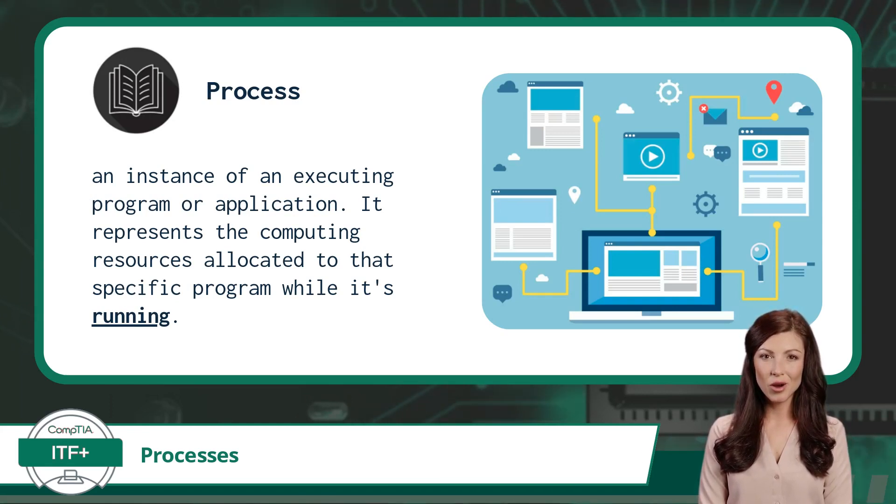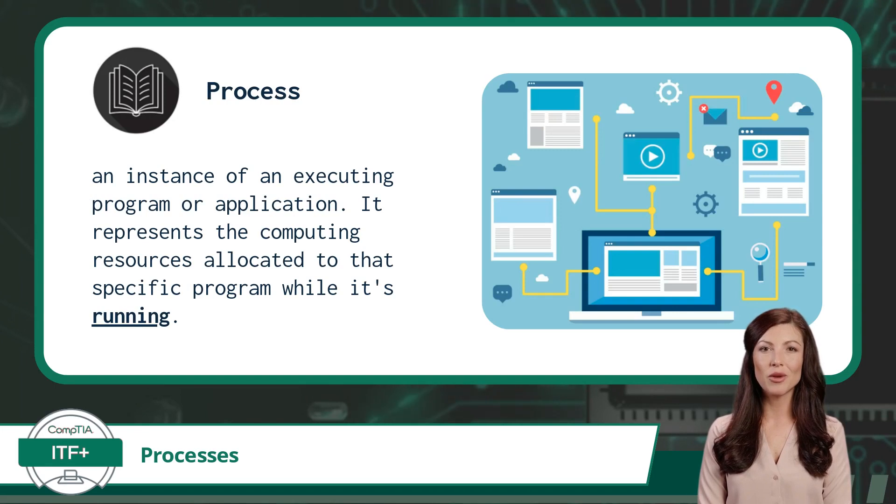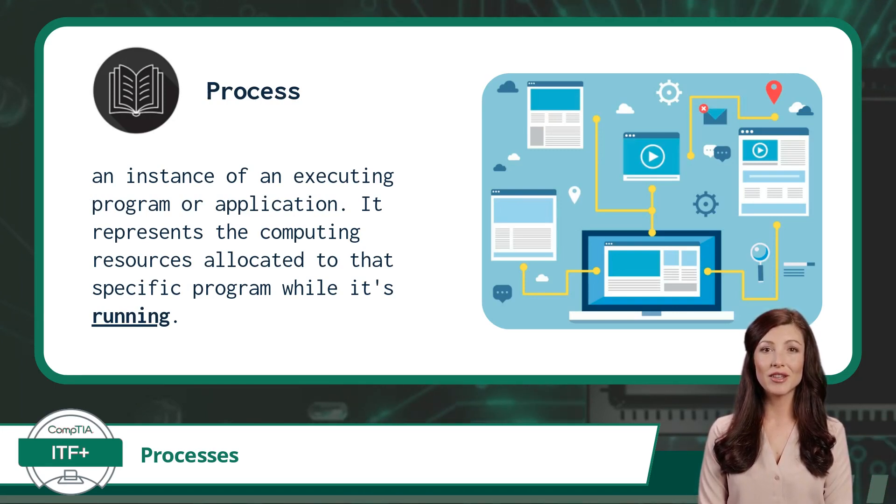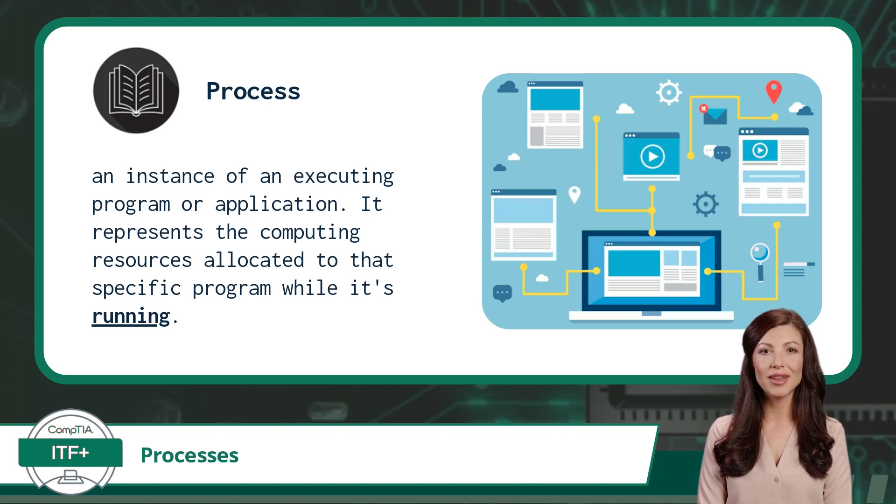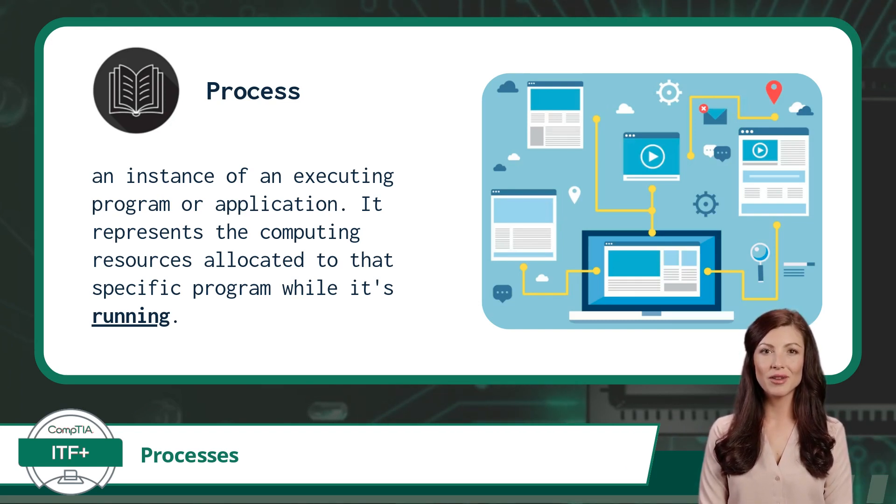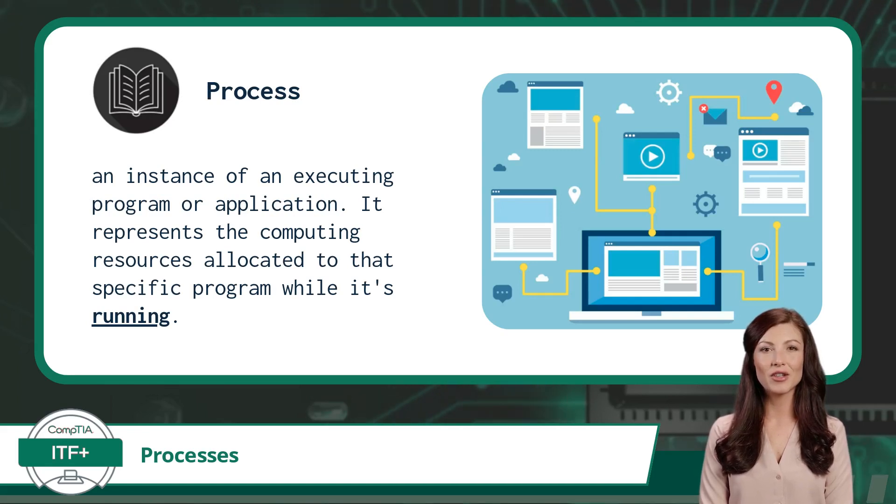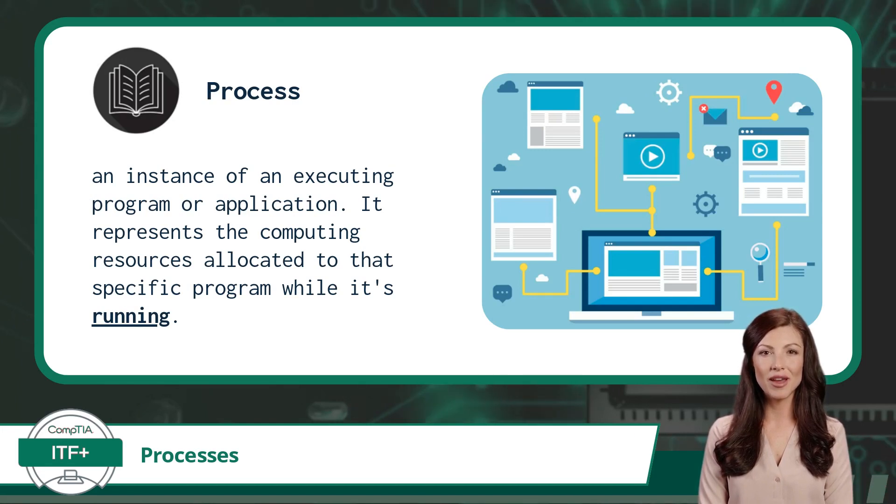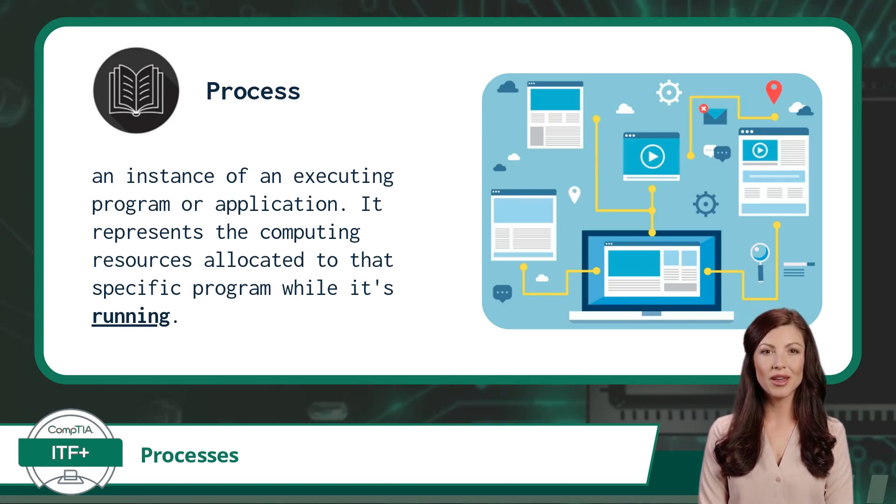Each process operates independently and follows its sequence of instructions, enabling the computer to execute multiple programs simultaneously, a capability known as multitasking. The operating system manages these processes, ensuring that they don't interfere with each other and that the system resources are allocated efficiently to provide smooth and responsive computing experiences to the user.